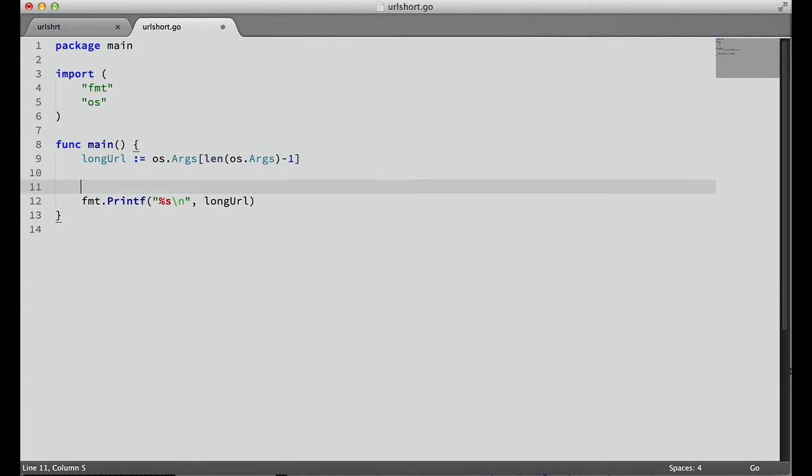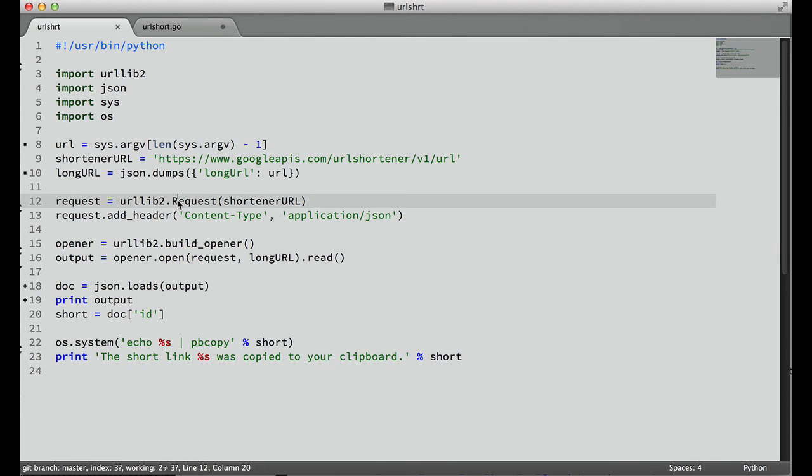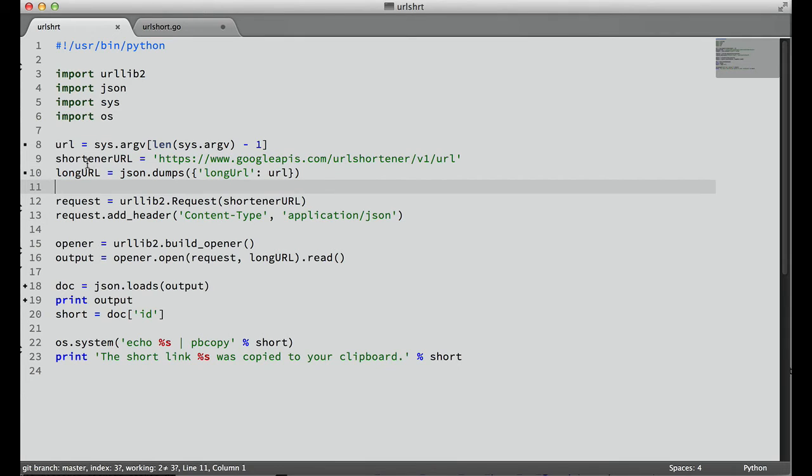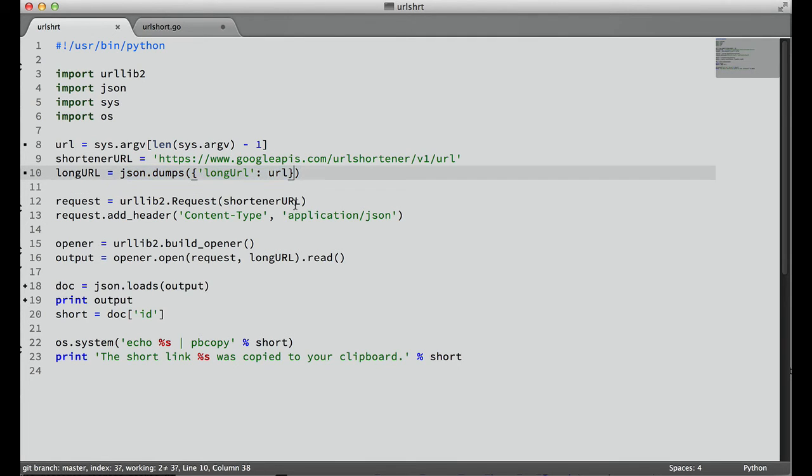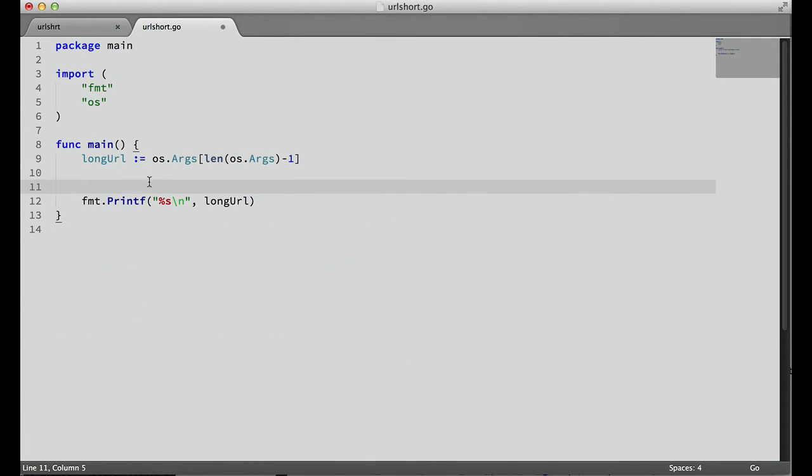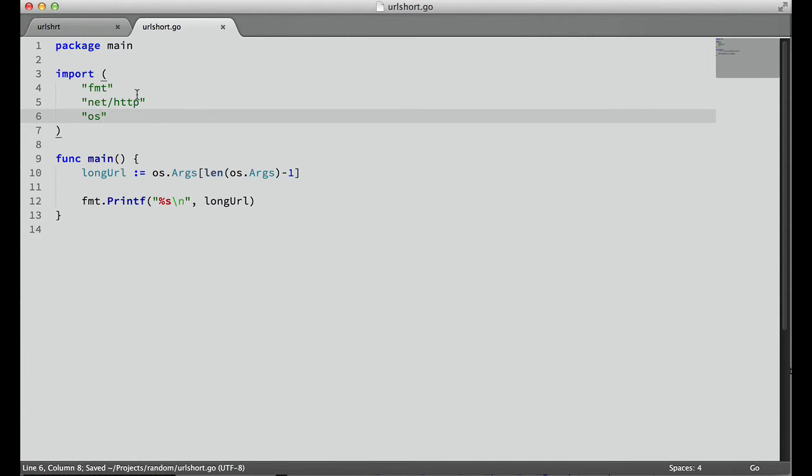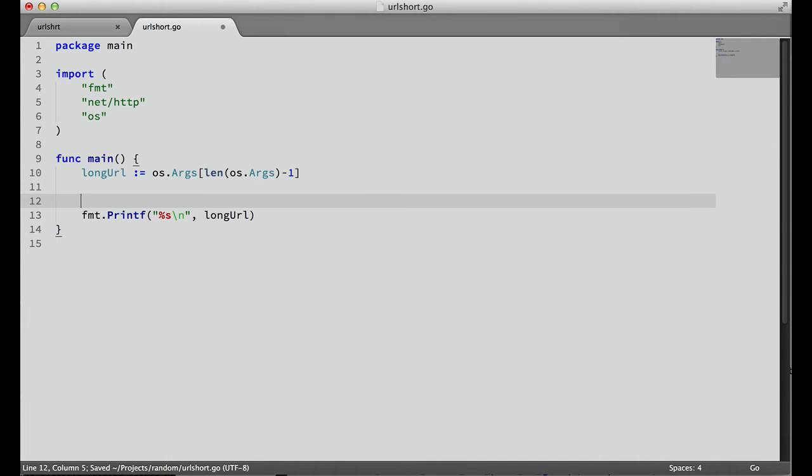Now that we have that, let's check our Python script, and what we need to do is create a request object, make sure it's a POST, set this header, and set the URL and this body of JSON. So we need to import the HTTP package from within the net package. In our imports, we'll say net/http.